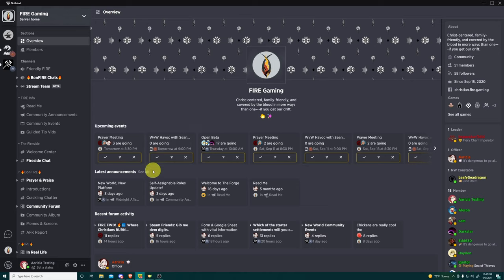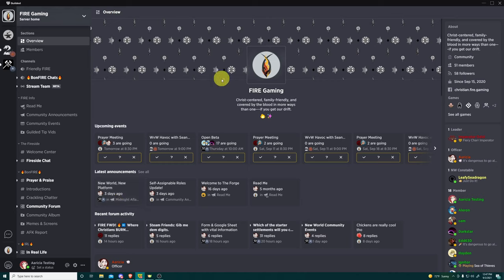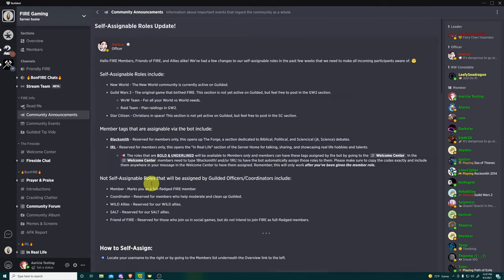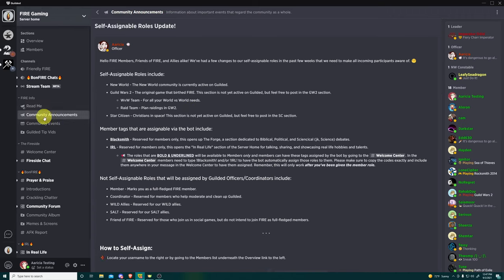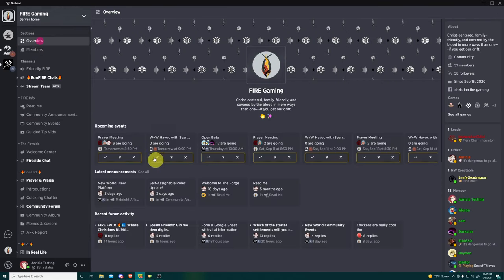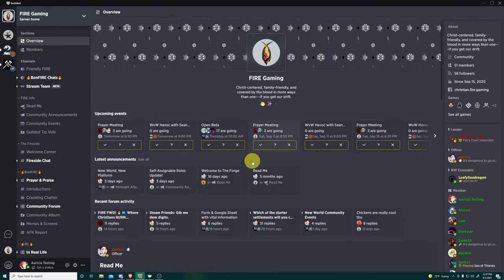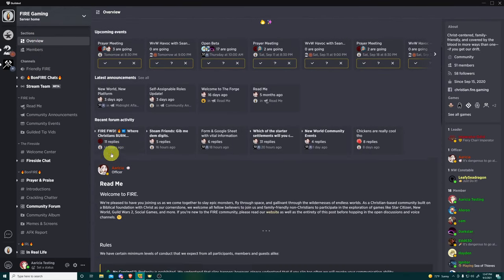All right. So upcoming events, it just kind of scrolls over to the side. I want to say that this gives about a month's worth of information, but I'm not entirely sure what the preset is on this, but it does give you quite a lot to see and to hop around between. And it gives you the general information so you can get a snapshot of what's going on, which is great. Latest announcement.